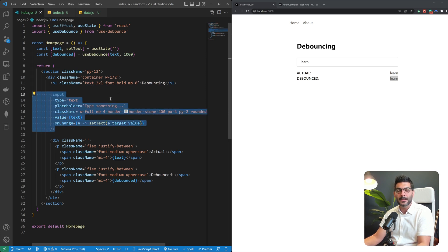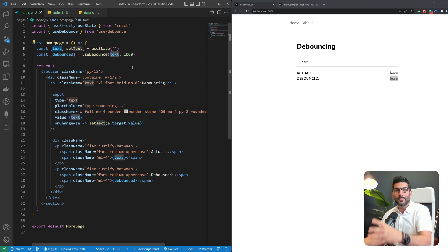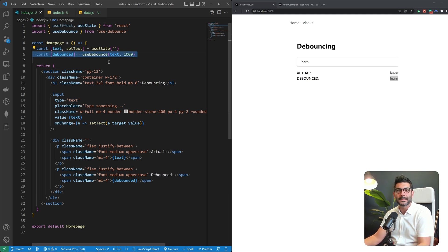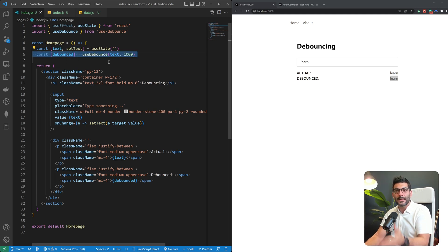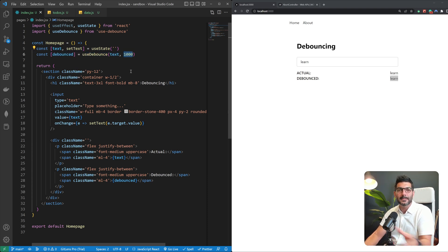So on every keystroke we're just updating this text but we don't want to send a fetch request on every keystroke. That's why we're using this debounce hook so that we're waiting one second for them to finish typing and then send a request.